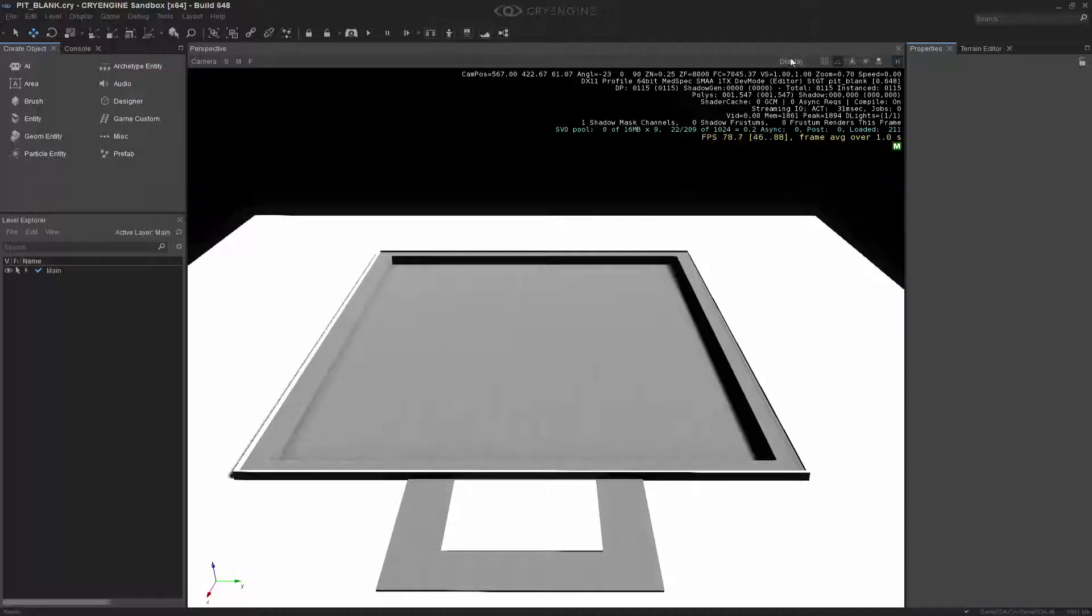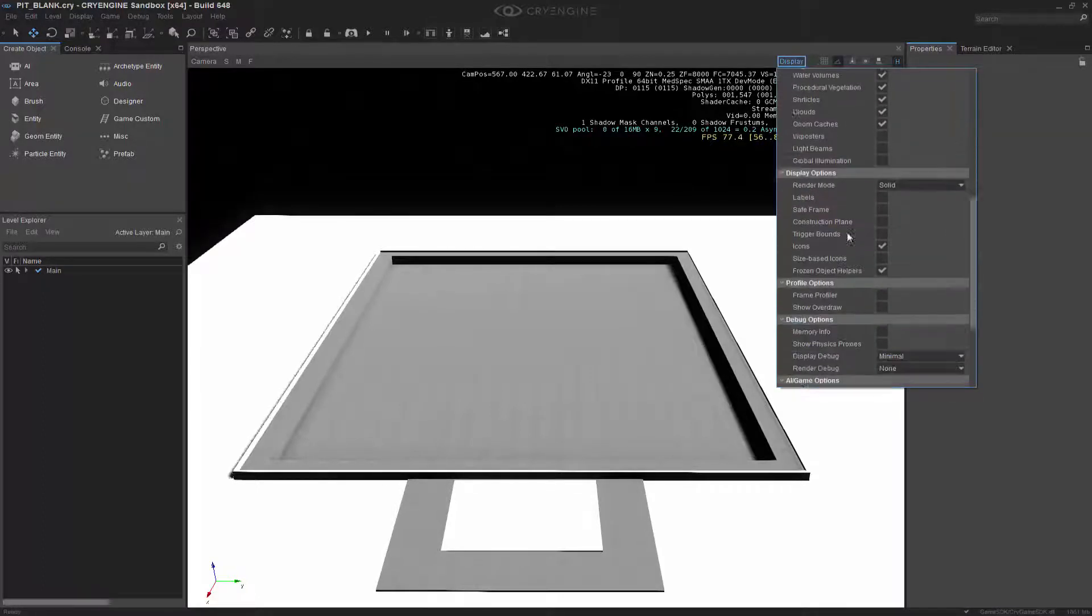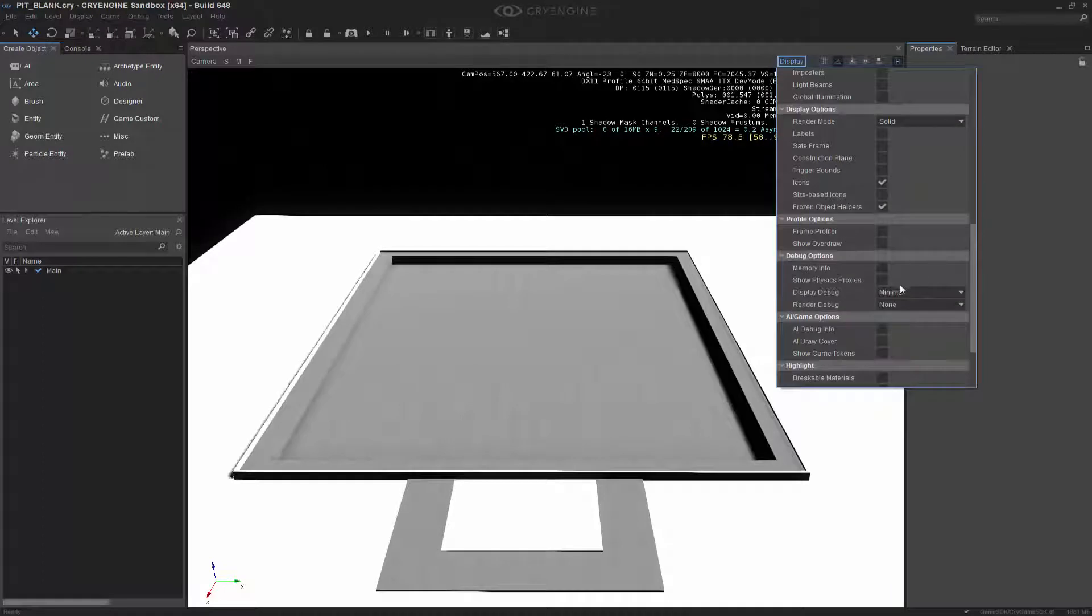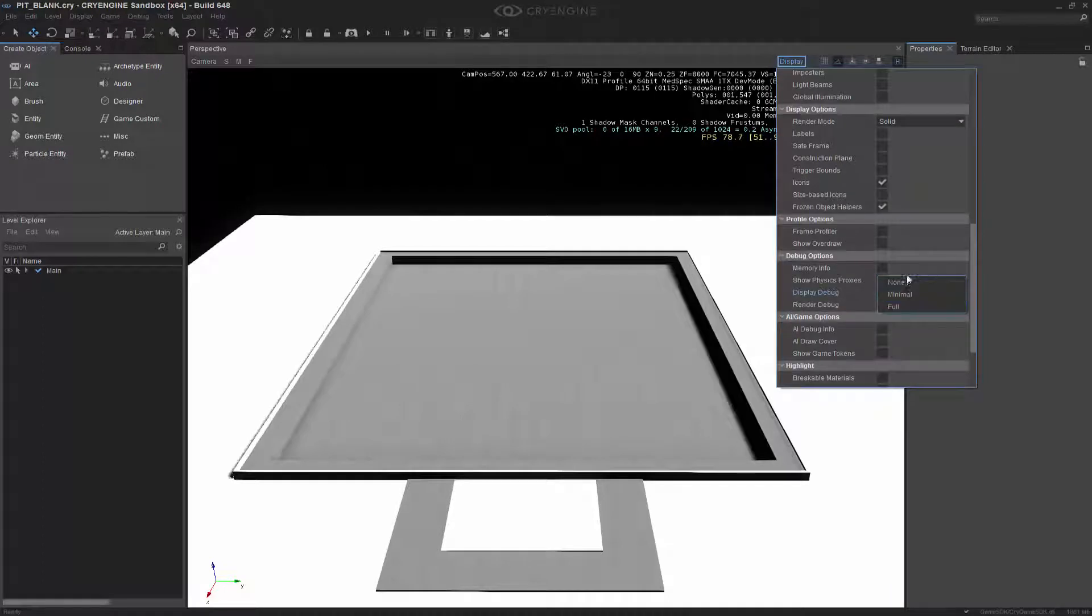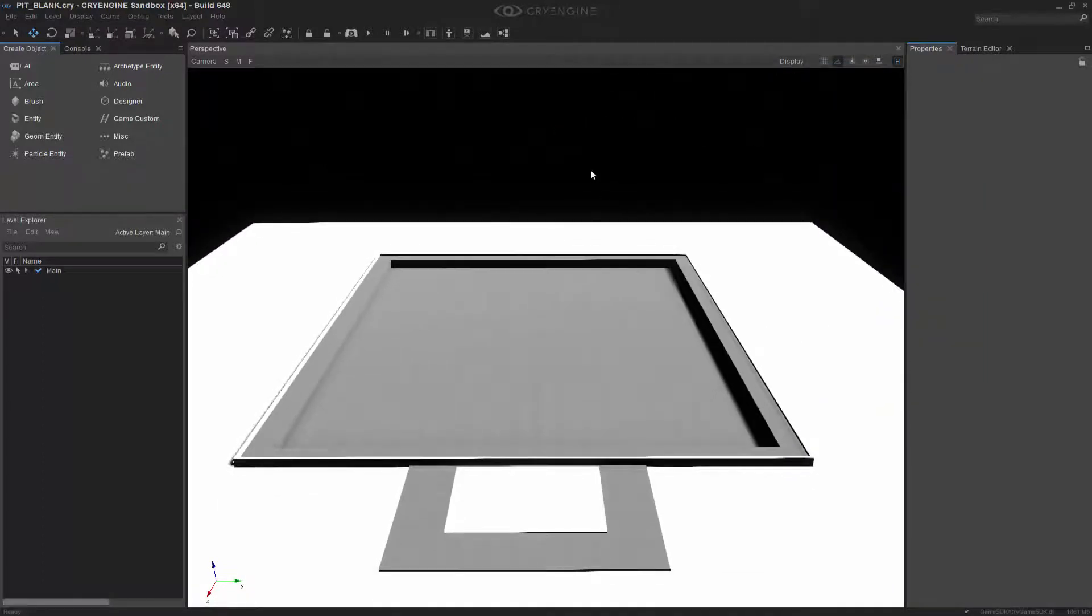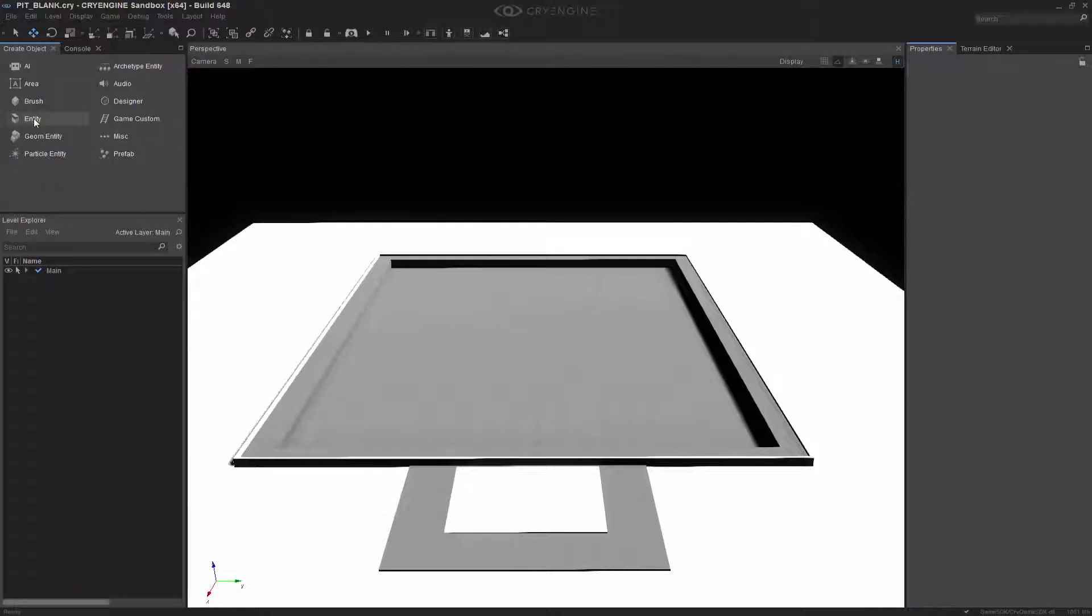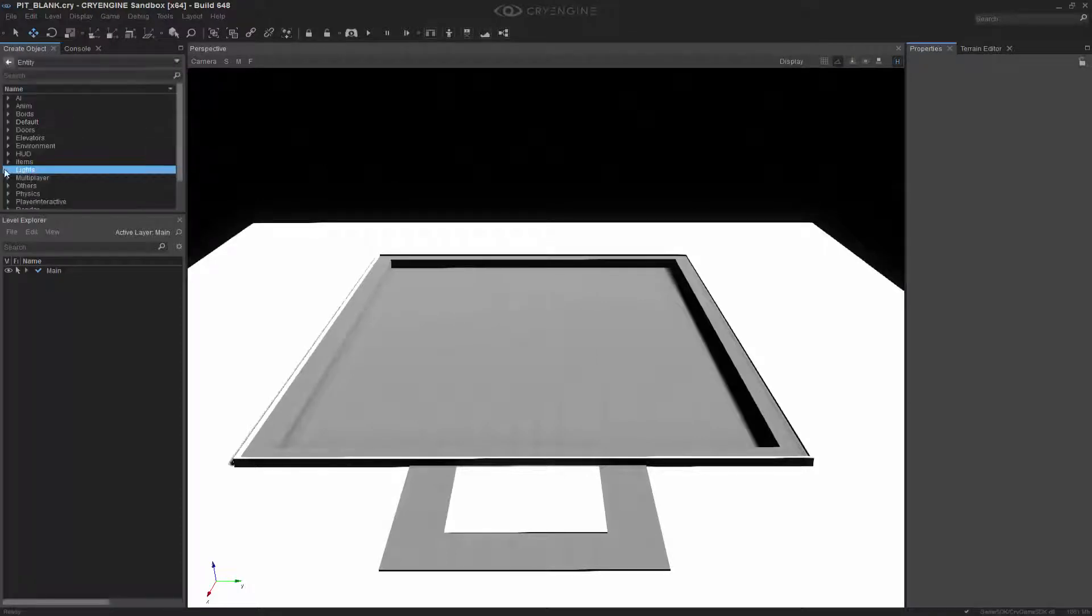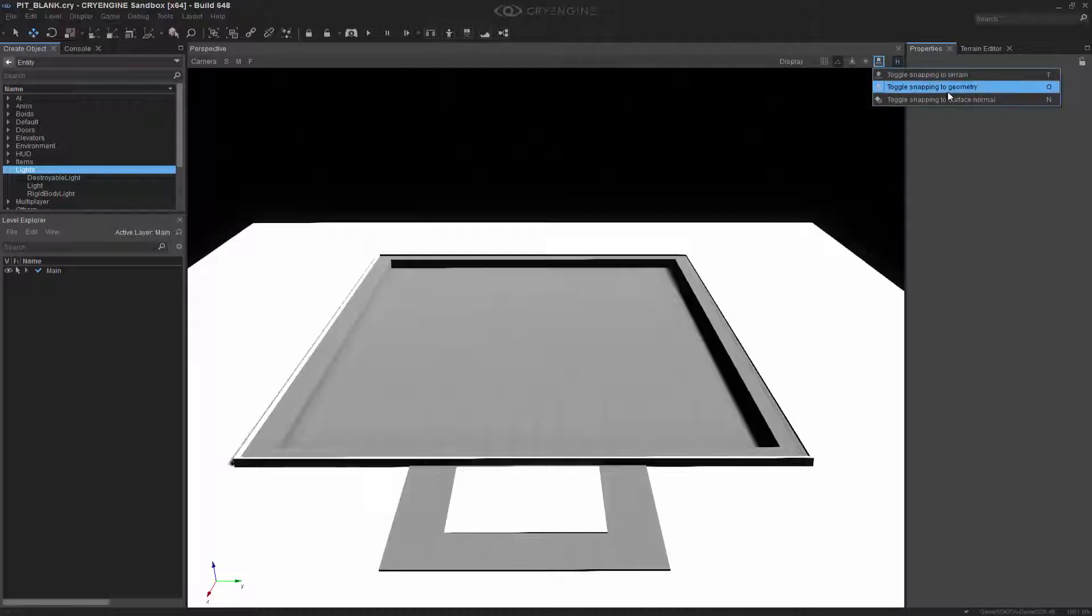I'm going to go ahead and hide the inflow to none because it's kind of distracting. Next I'm going to go to my entity and choose lights. But before I do so, let's go over to snapping and do snapping to geometry.